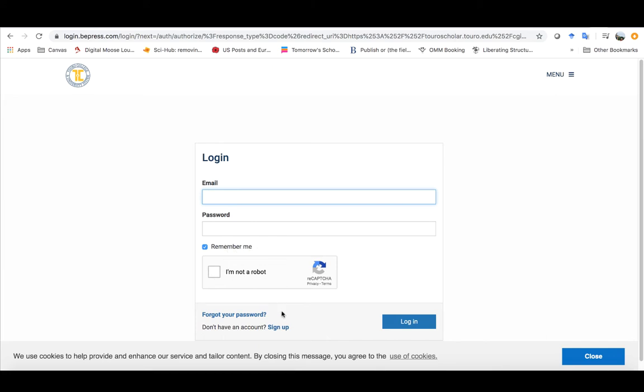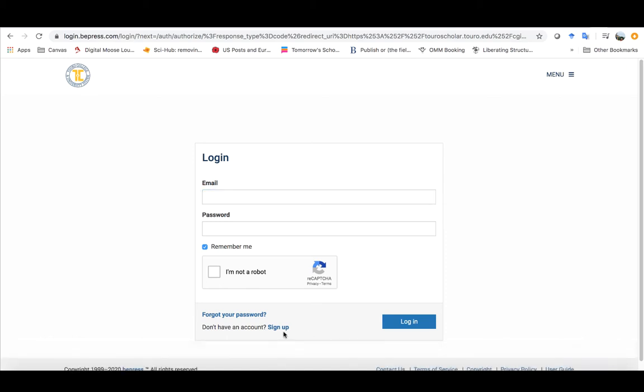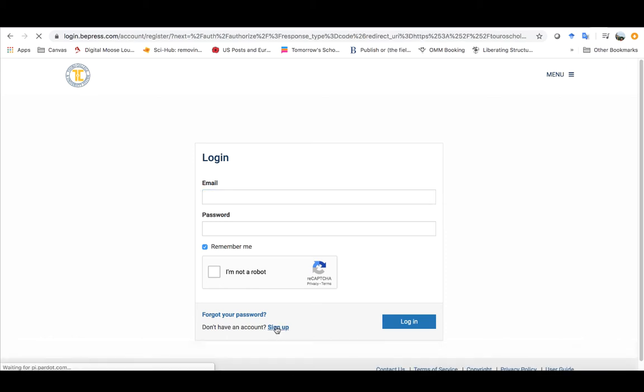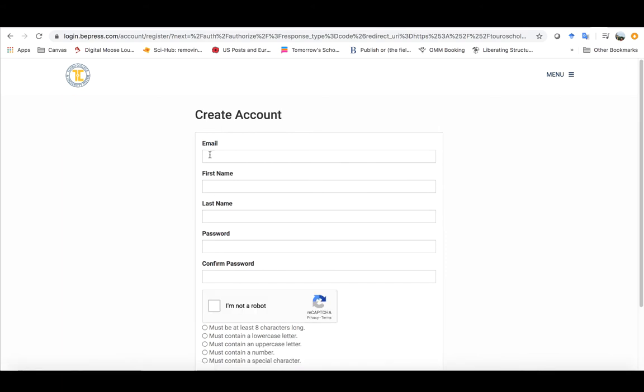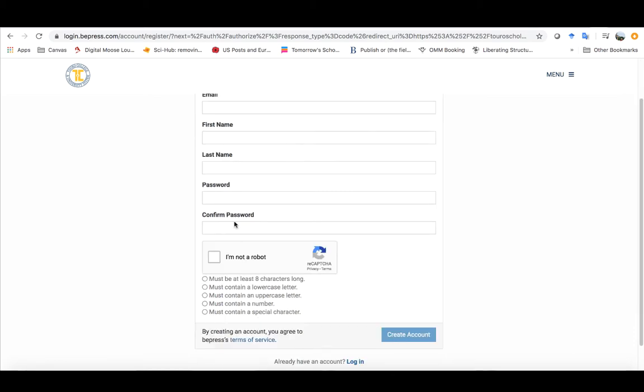If you don't have an account at this stage you want to click on sign up and it'll ask you for your email. Make sure you use your at tu.edu email address. Punch in your first name and last name and then create a password. You can see the password must be at least eight characters long, must have both an upper and a lowercase letter, it must have a number and it must have a special character, and then click on you're not a robot and then click on create account.